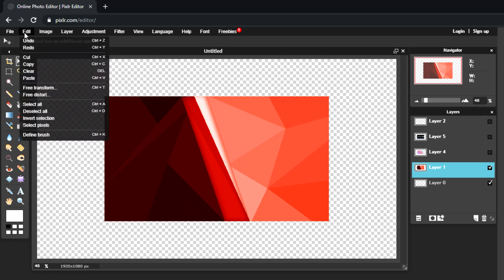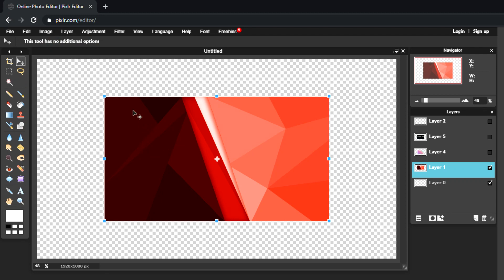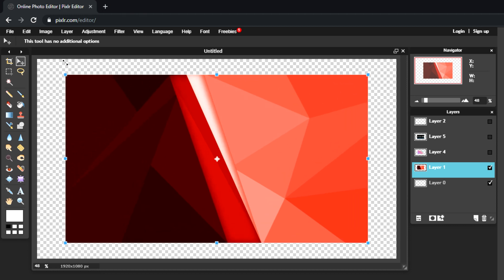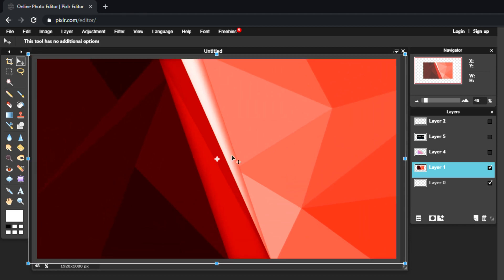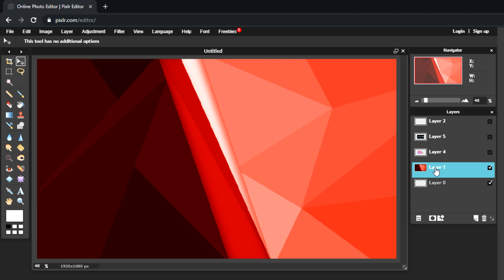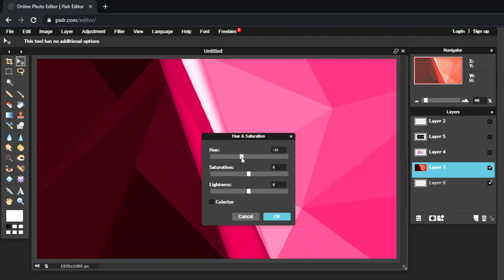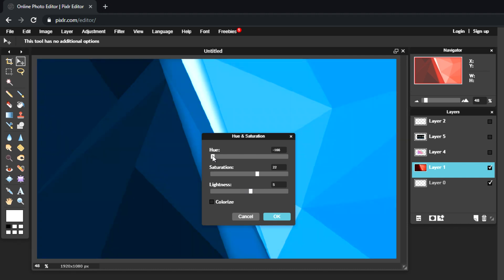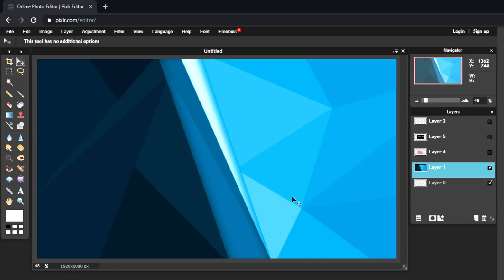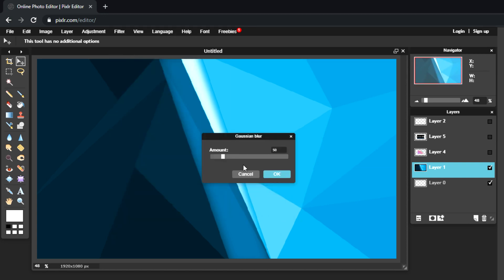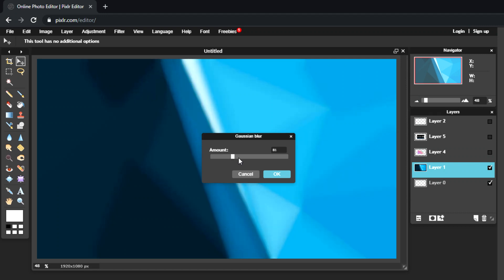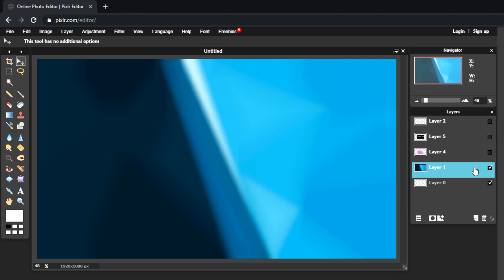On layer one, hit the little check mark so you can actually see it. Go to Edit > Free Transform to make the image bigger and fill the whole canvas — hold Shift and stretch it out until it fills the canvas, then hit Enter. Next, go to Hue and Saturation and change the hue to a color you like — I'm going with blue and adjusting the saturation. Then go to Filter > Gaussian Blur and adjust until you find a blur amount you like, then hit OK.